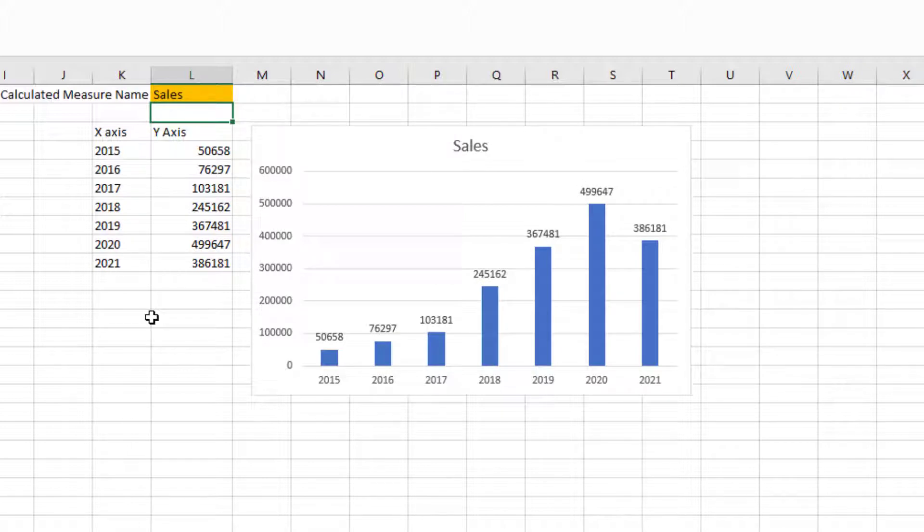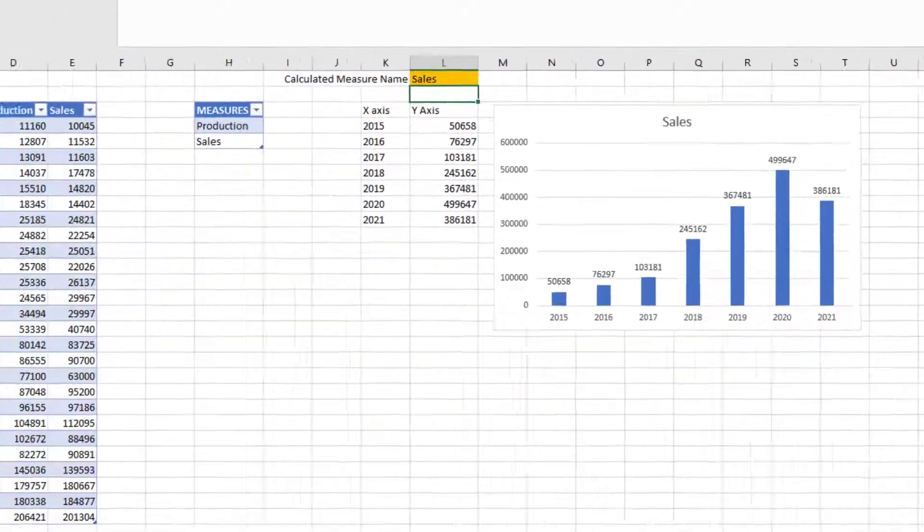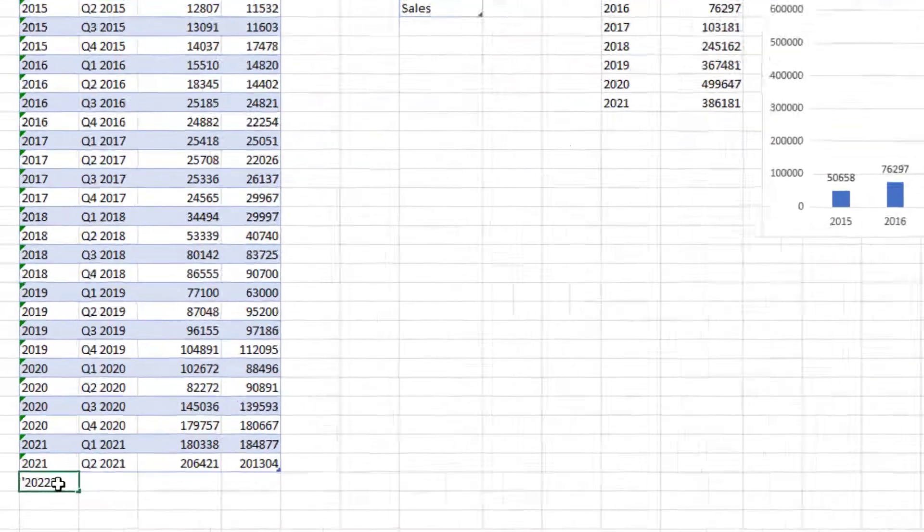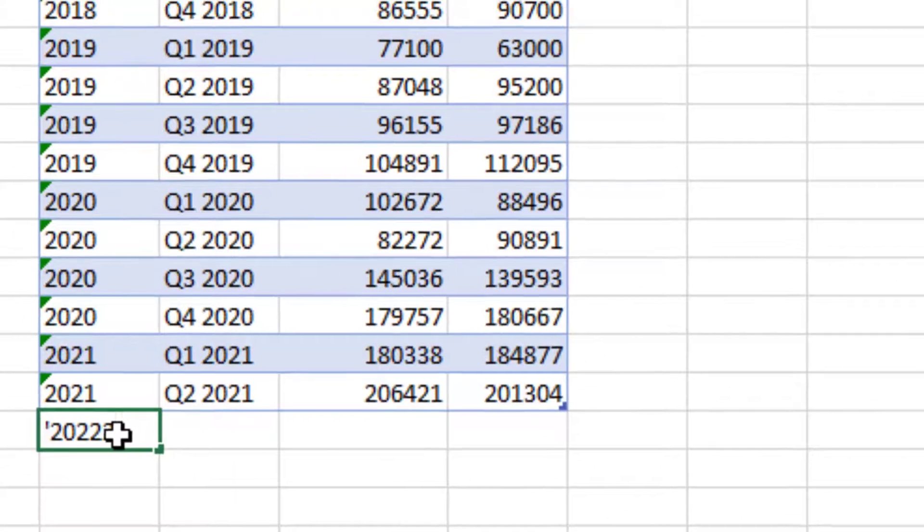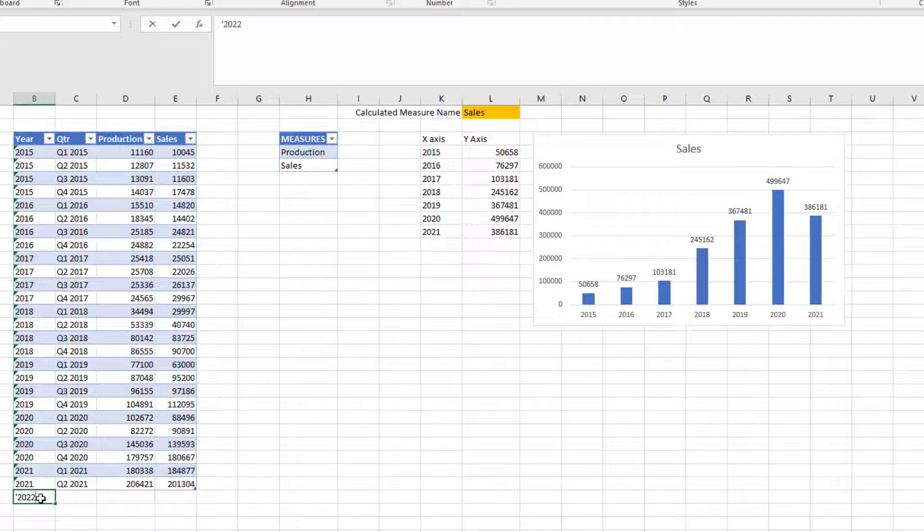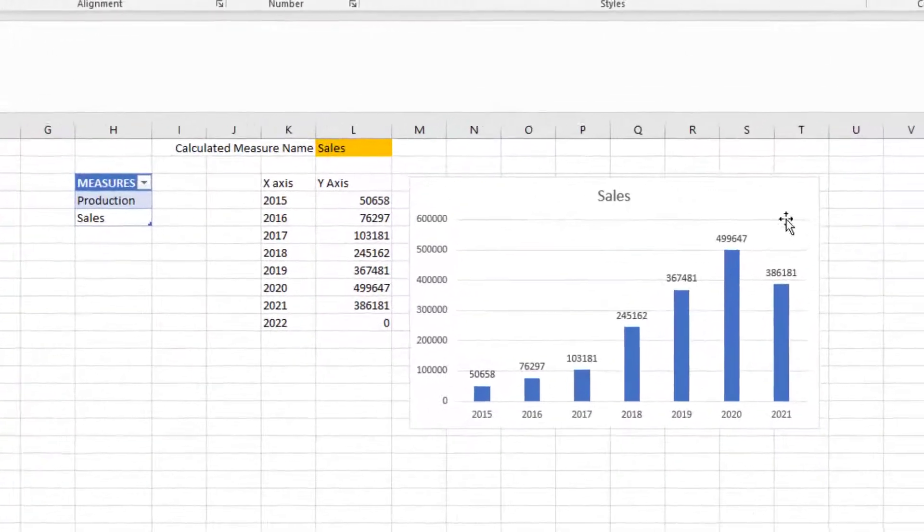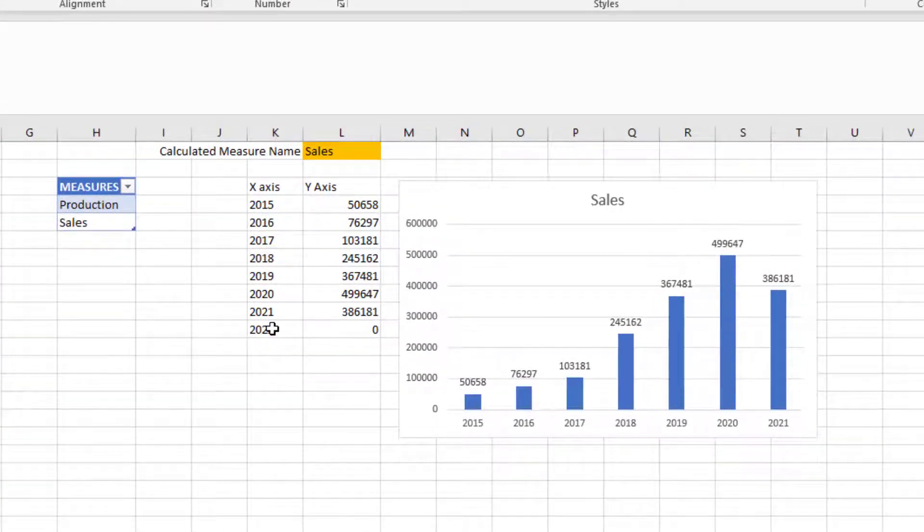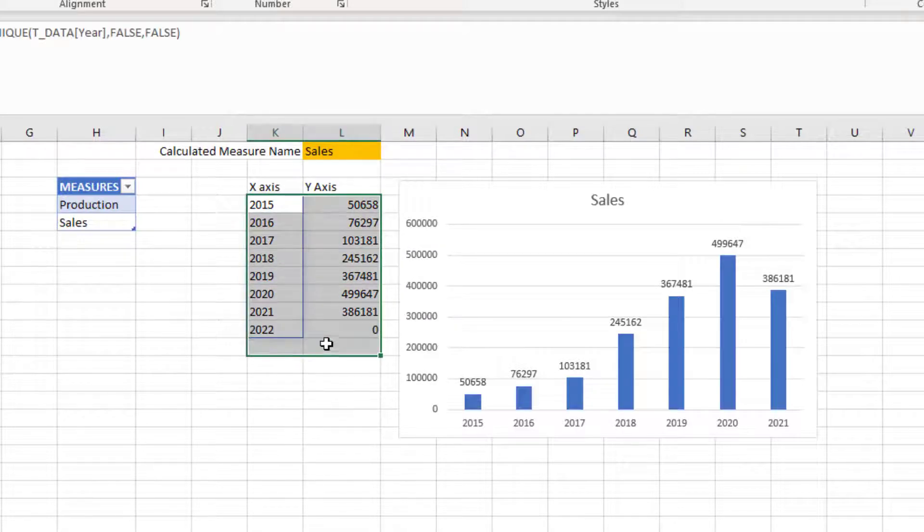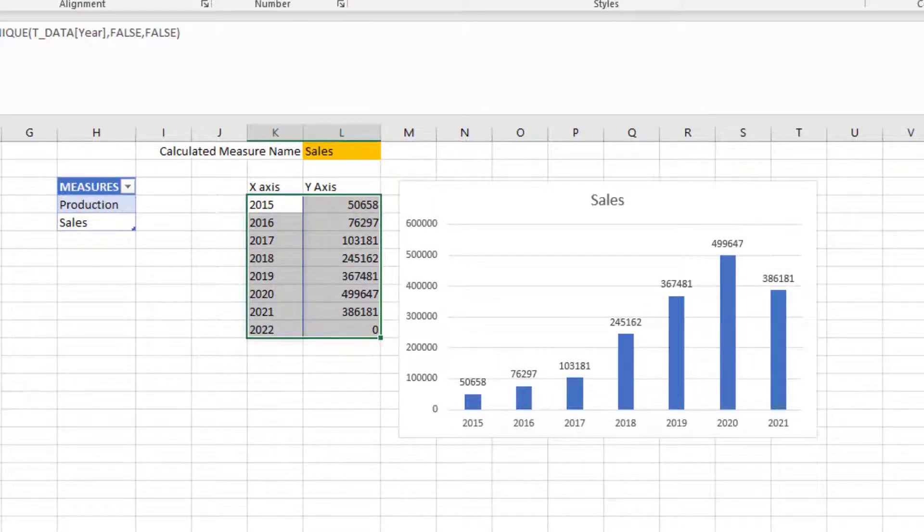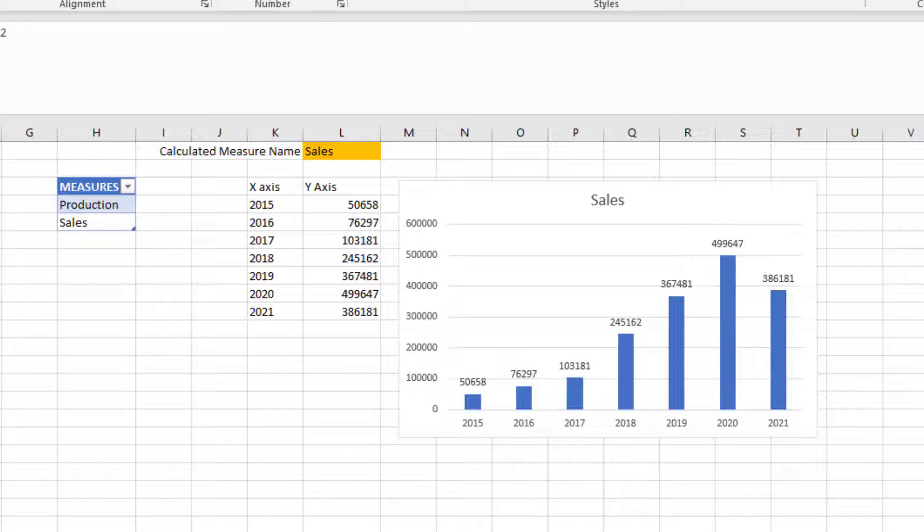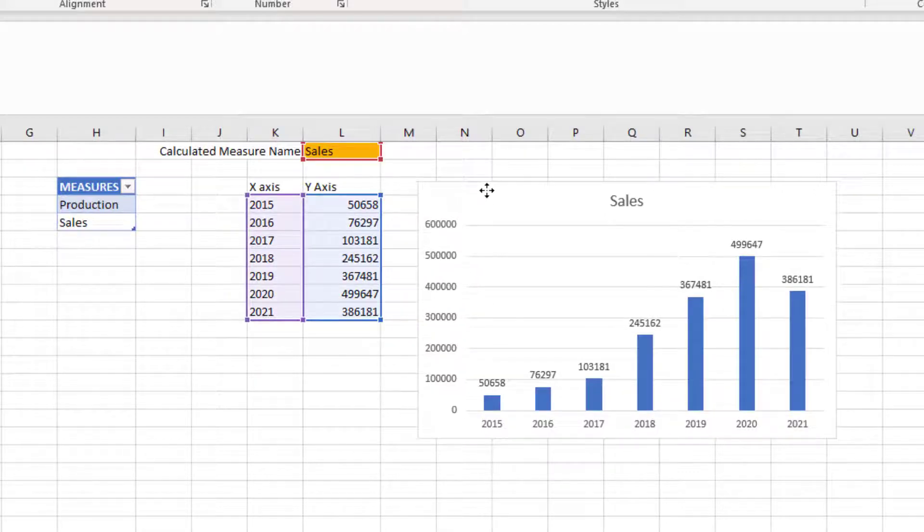We do have a dynamic chart, but it's not fully dynamic. What I mean is if I add another year at the bottom here, 2022 in my table, my chart doesn't update. Only the x-axis and the calculations update, but the chart doesn't seem to pick it up. We want to address this because we want our solution to be fully dynamic.